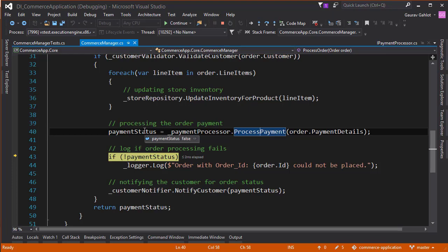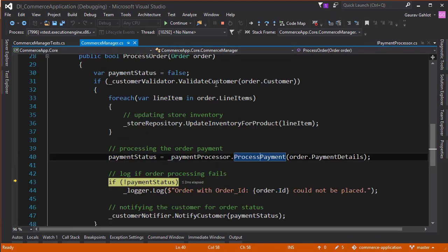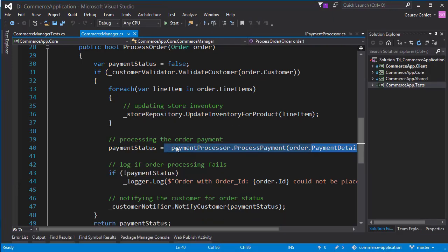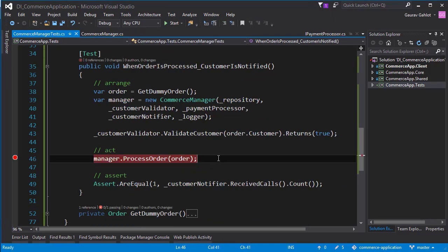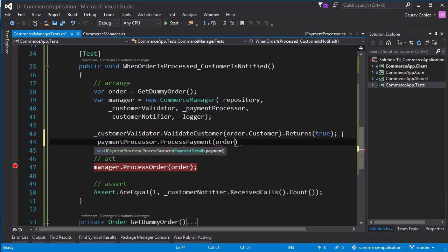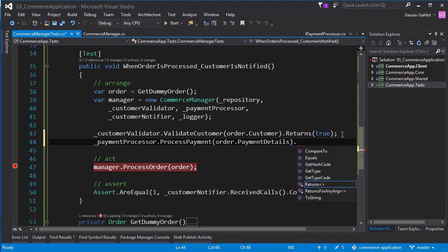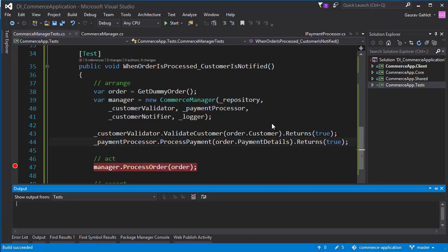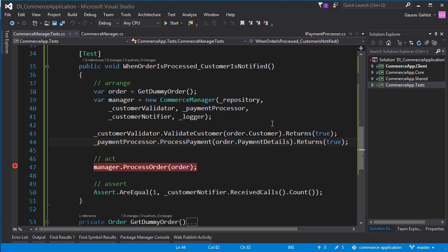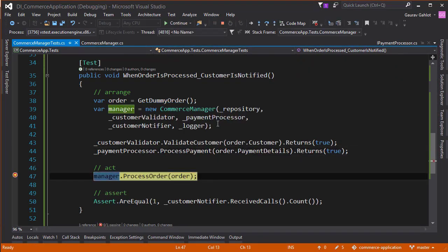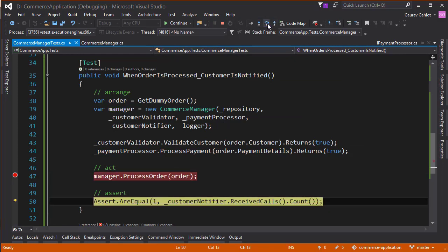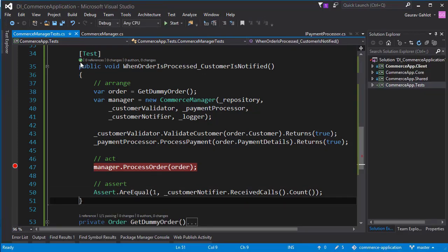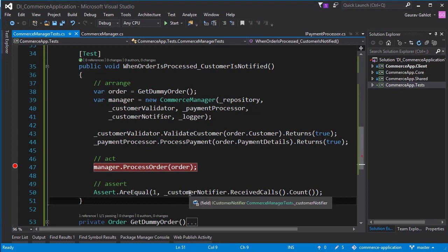So what I need to do is similar what we have done for customer validator. So we're going to need to mock this method call as well. So let's go ahead and do that. Let's rerun our test. And it should pass now. So I have bypassed the process order now. Let's see what it results. And yes, our test has passed. So which means our customer notifier has received only one and only one call.